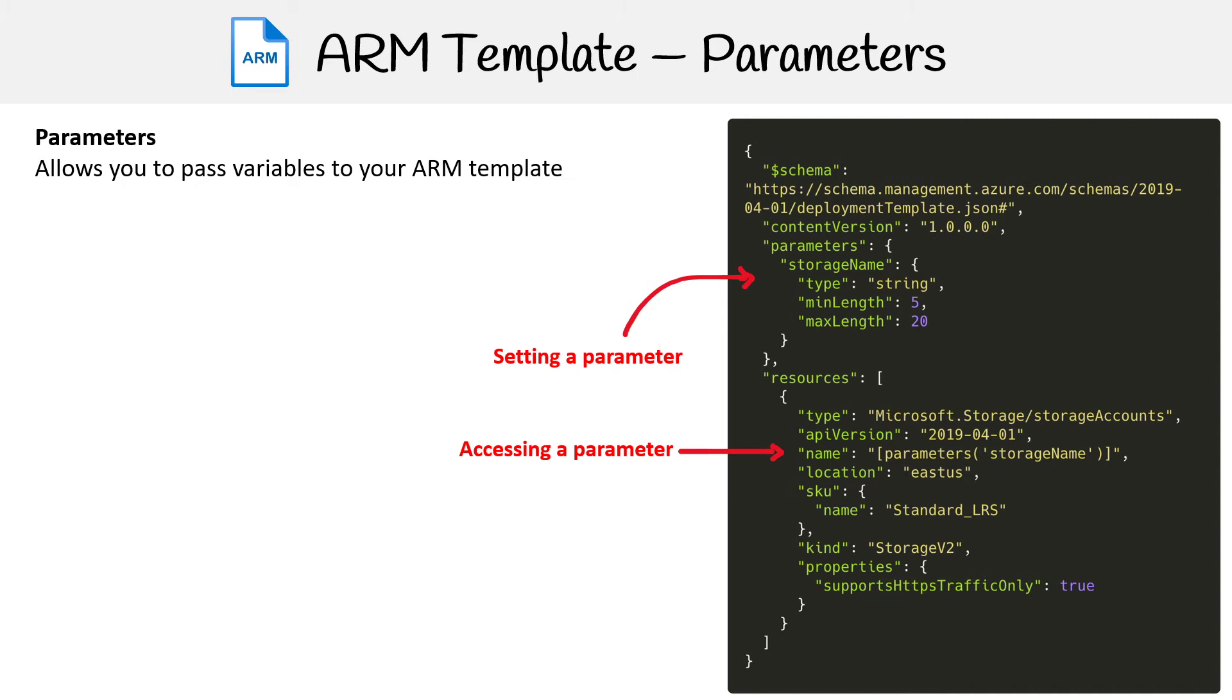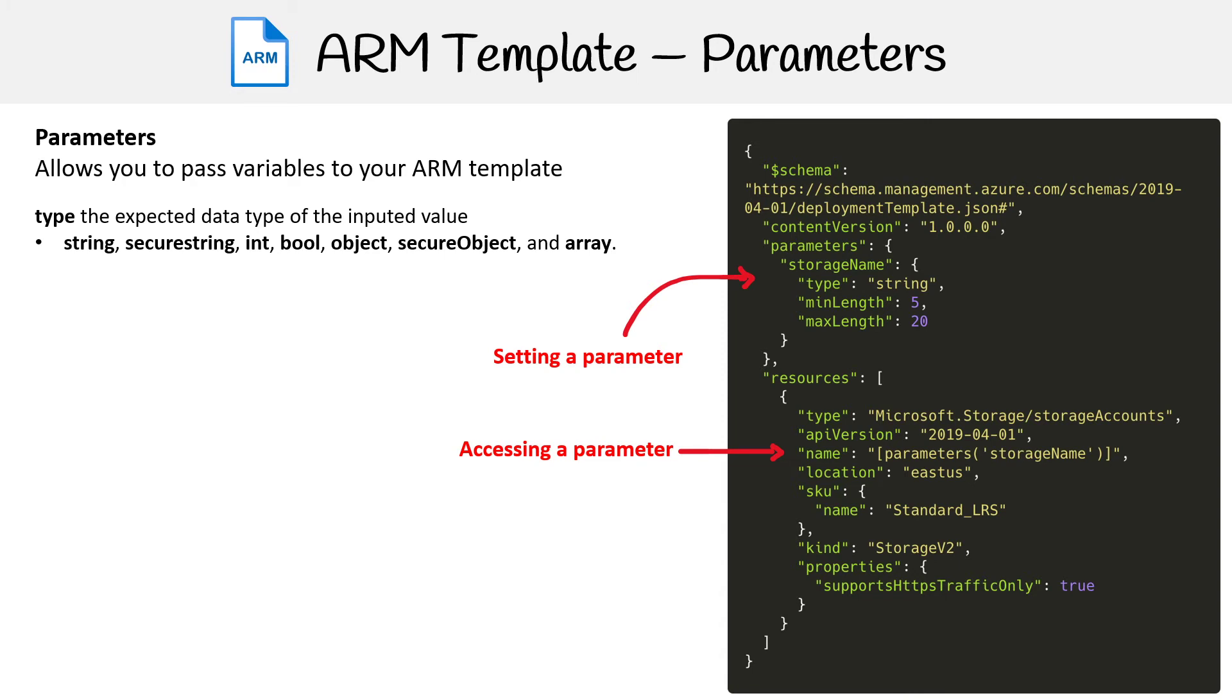Let's talk about some of the parameter options we have. The first thing you'll want to do is set a type. On the right-hand side, you can see we're saying it's a string. We can define that as string, secureString, int, bool, object, secureObject, and array.